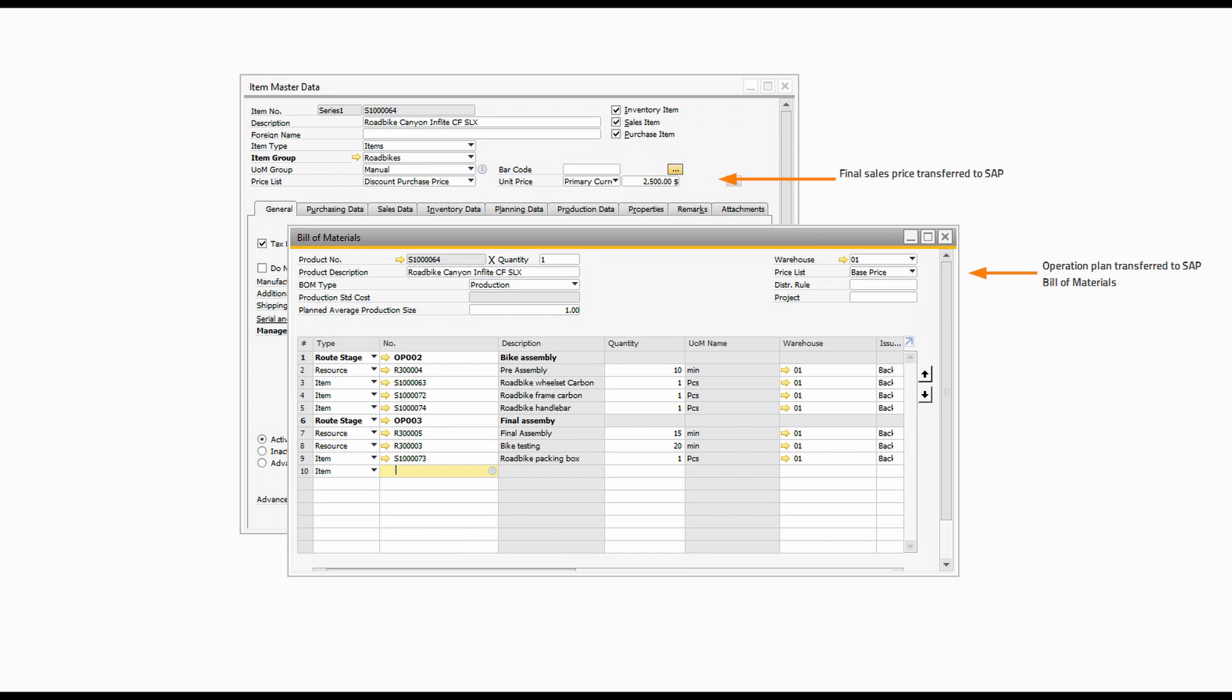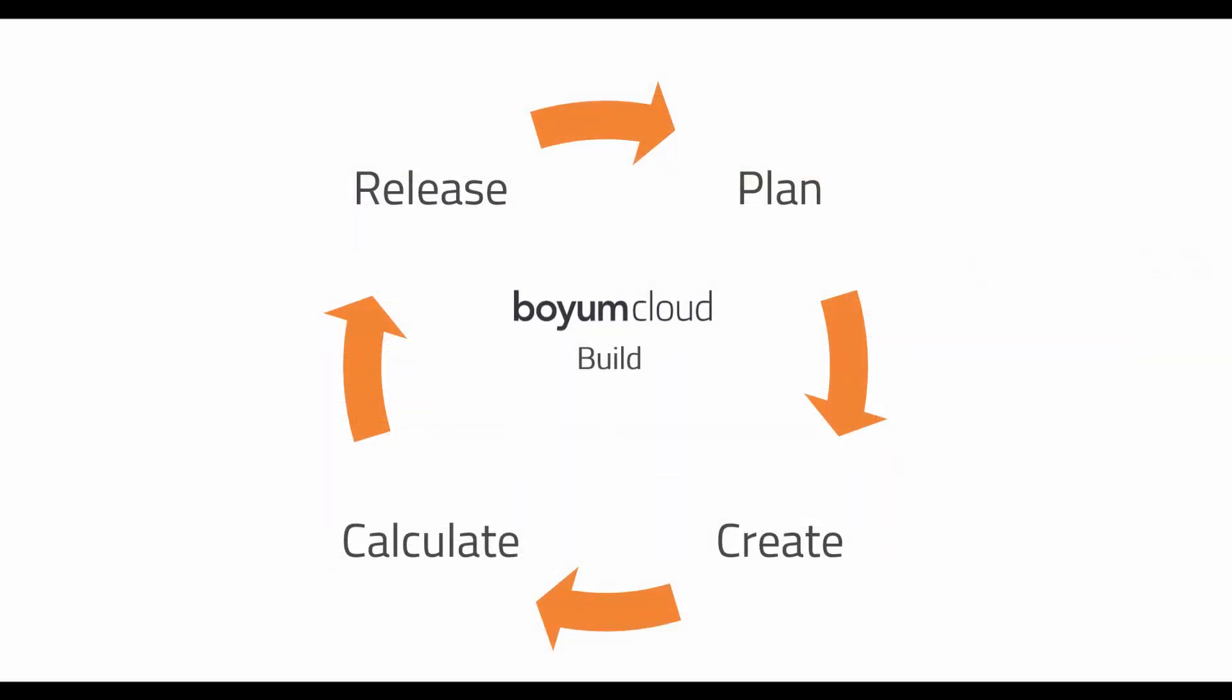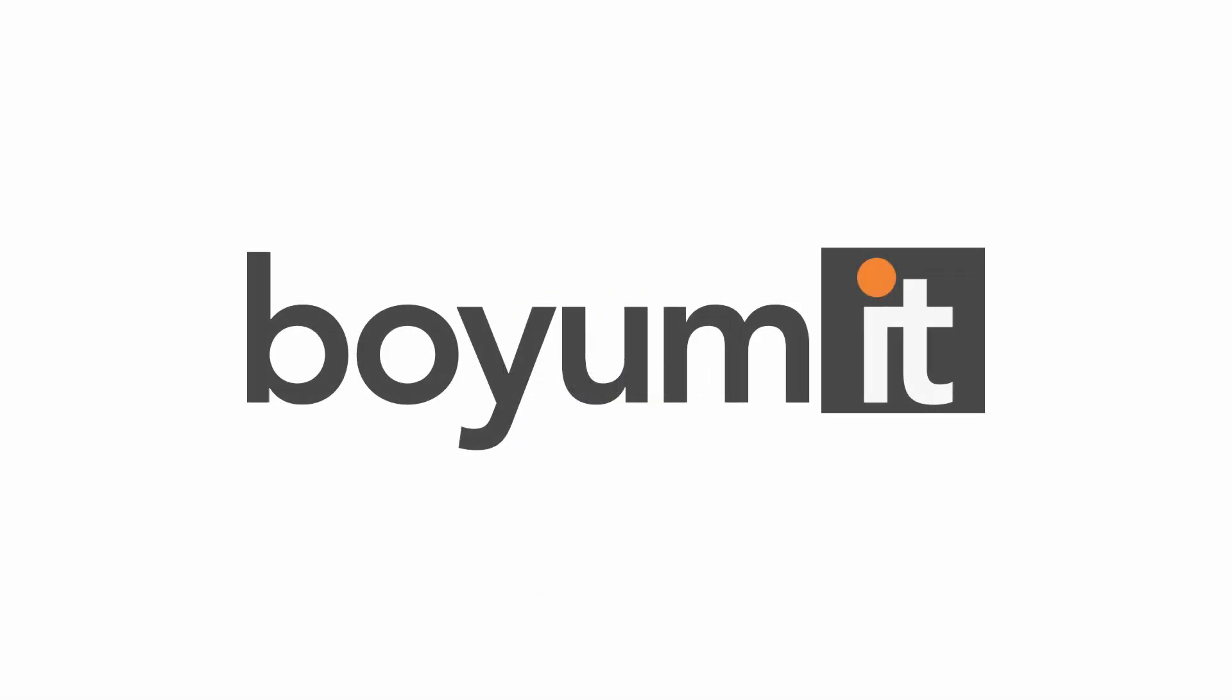The product is then ready for sales and production. The Boyum Cloud Build Flow integrates all stakeholders in the process from sales to production and allows access to real-time data. Please visit BoyumCloud.com for more information.